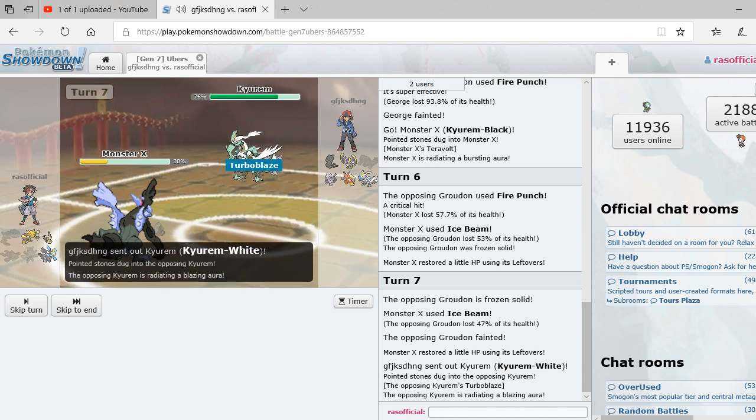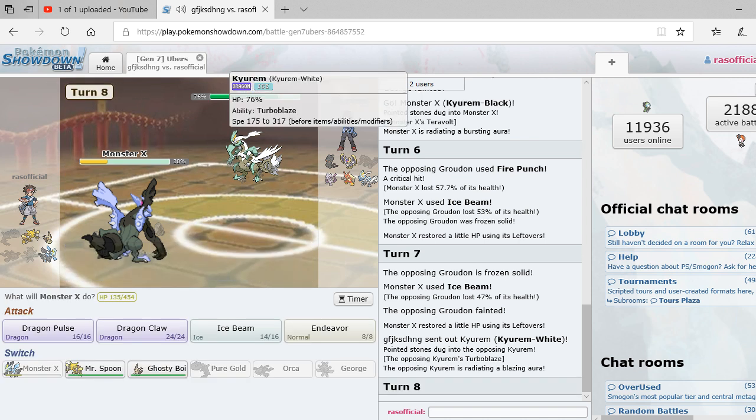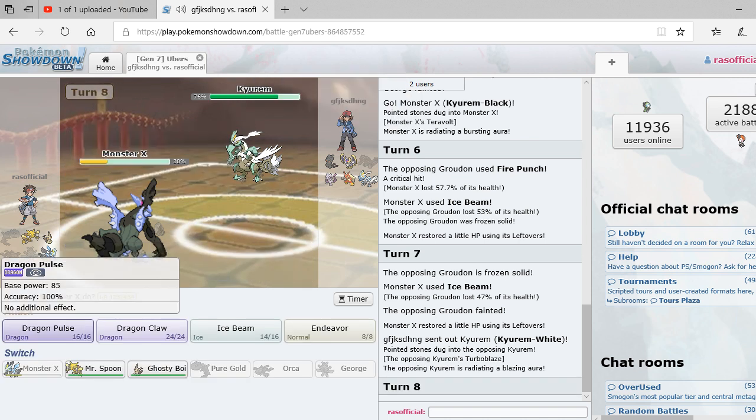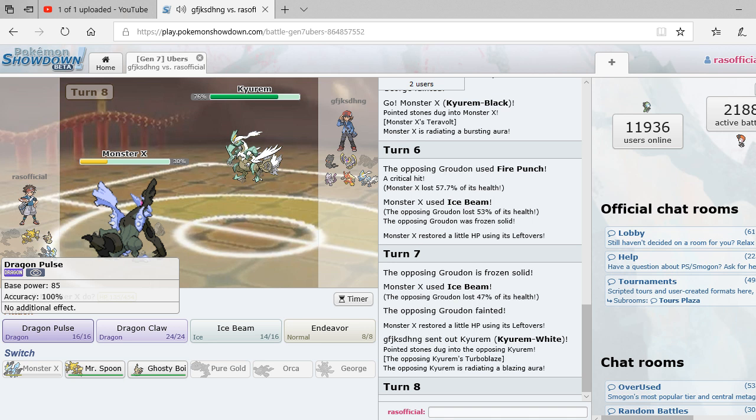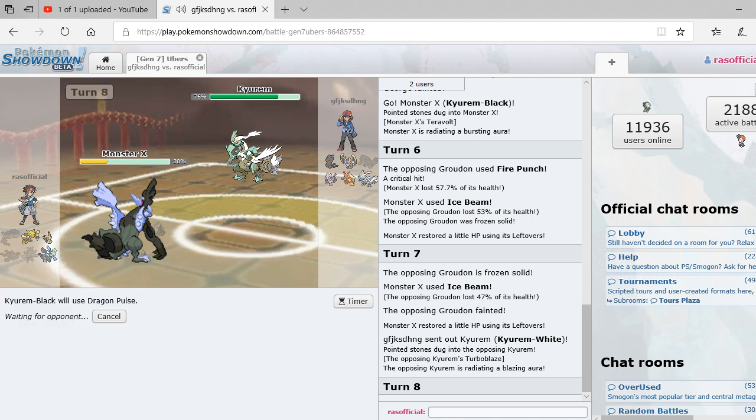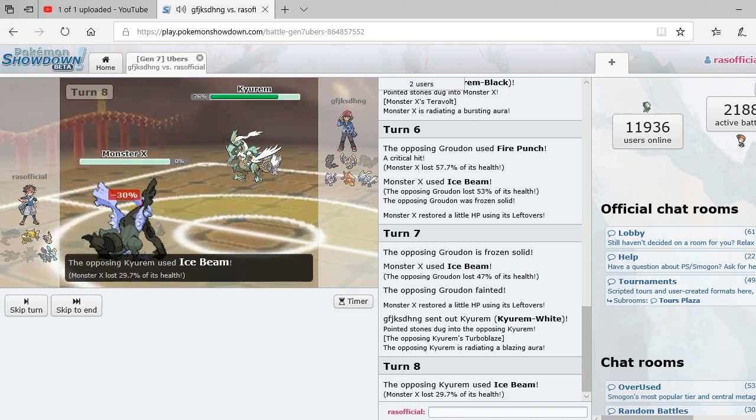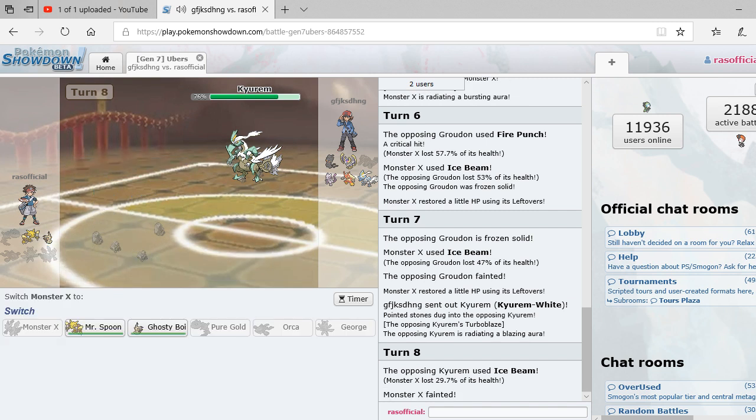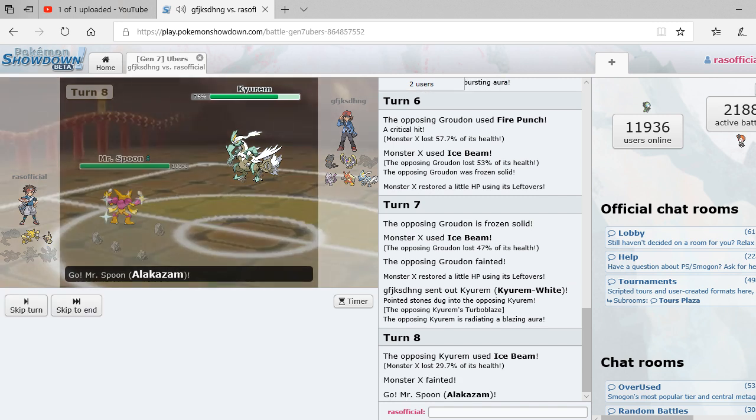He's got a fire punch. Alright it's also a dragon type so. I'm just going to look to hit it with a dragon pulse. Didn't outspeed.